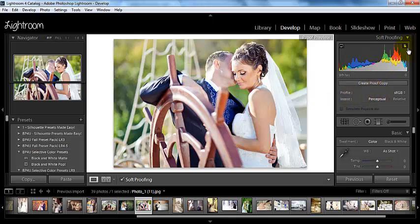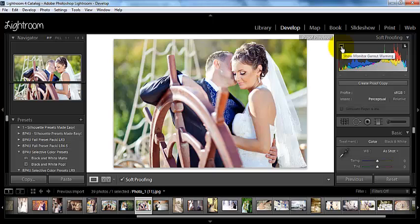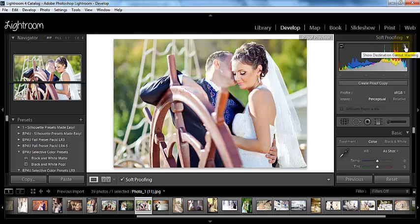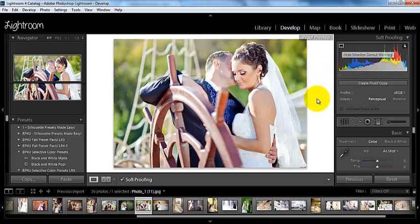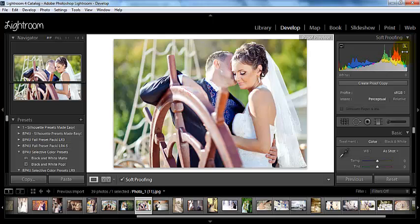Also here at the top of our histogram, we see this show monitor gamut warning and we have this show destination gamut warning, which should be for our printer. We can go ahead and we can turn these warnings on. For the monitor in the sRGB mode, I'm not seeing anything.